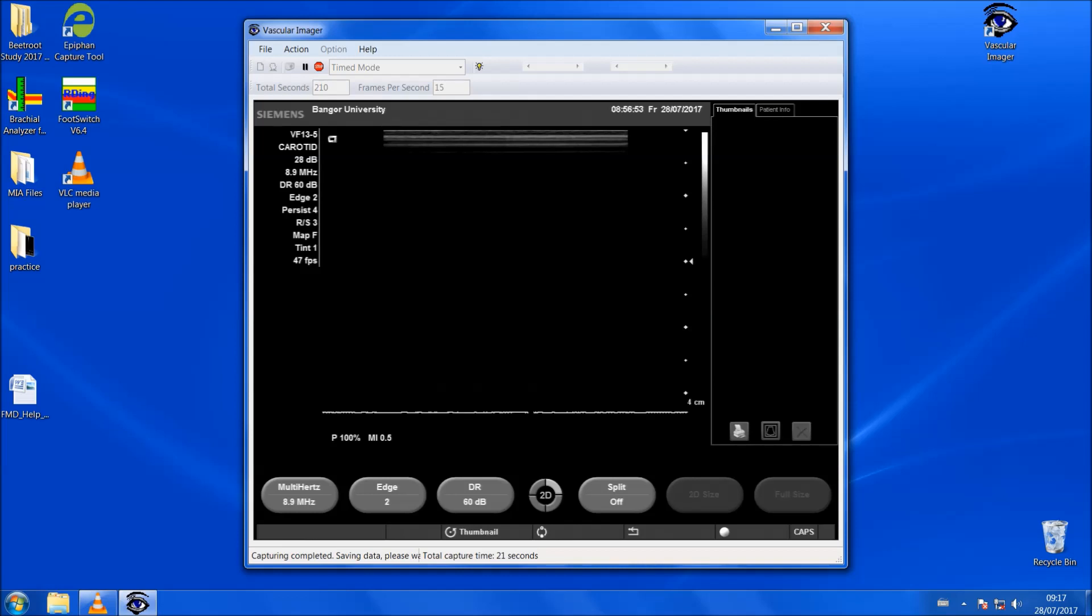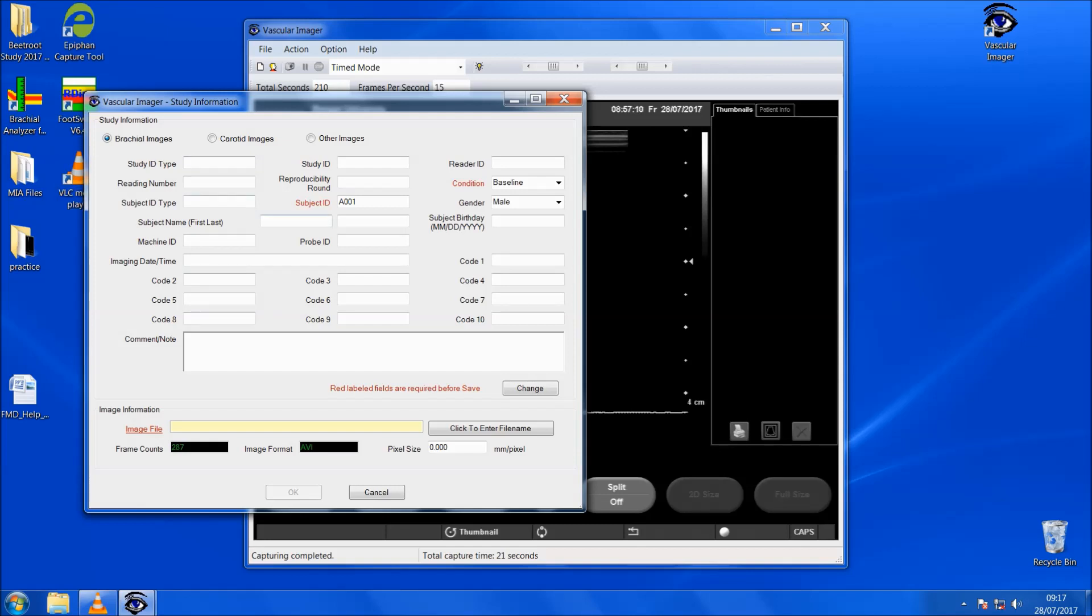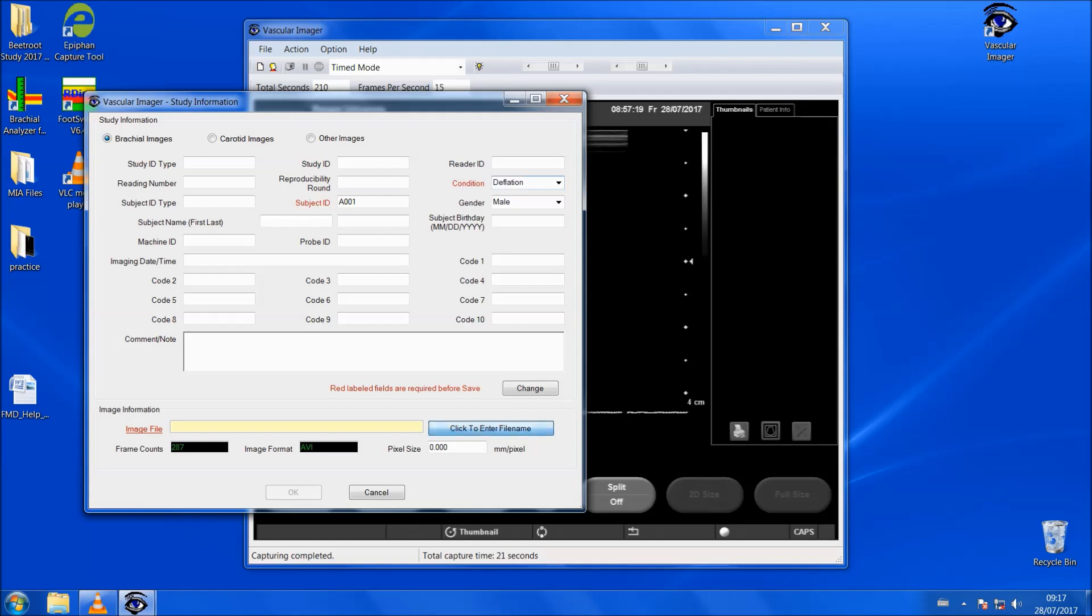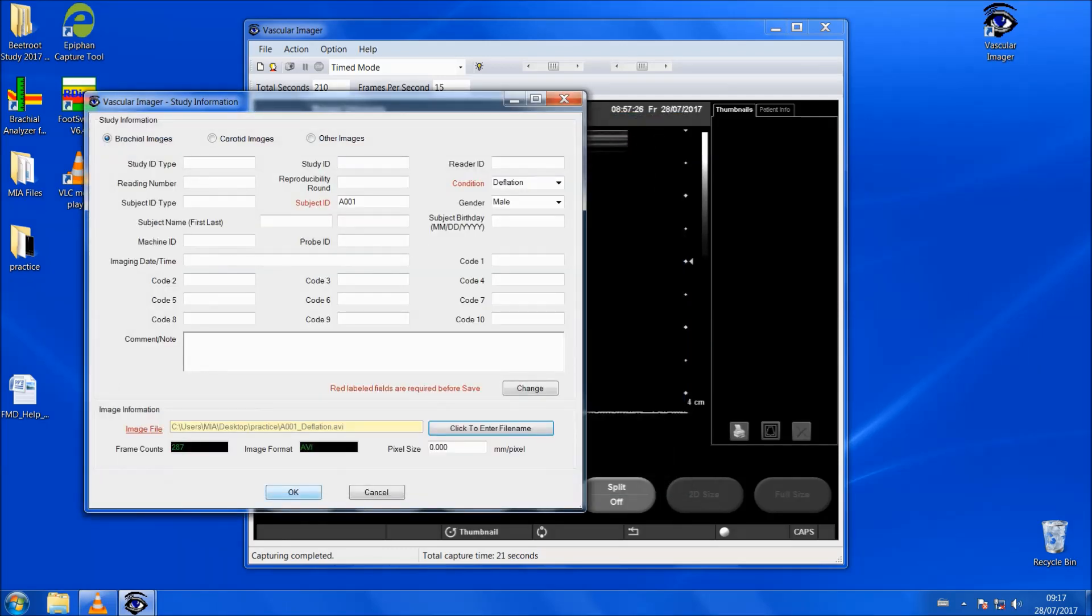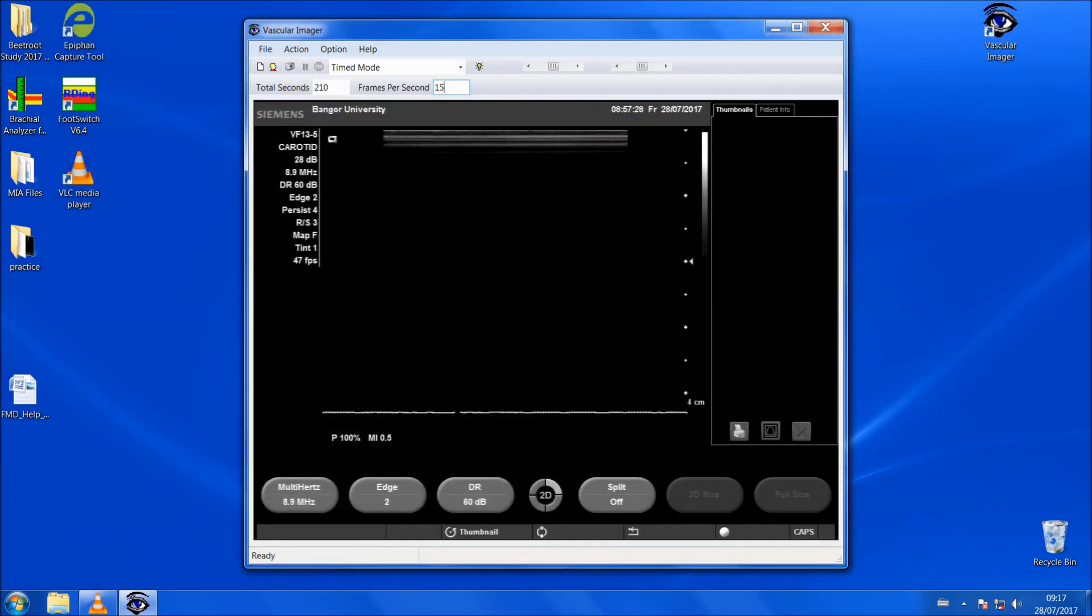The only difference with deflation is you will have to enter in the data here now for the participant's deflation. Everything should be the same except the conditions. The conditions should be deflation and then once again we click here, click to enter file name and we would call that A001 deflation. We would save that.